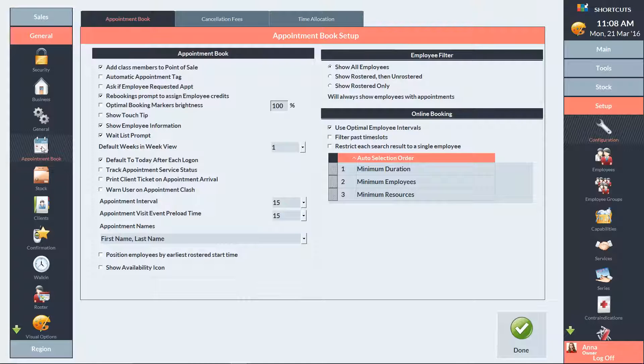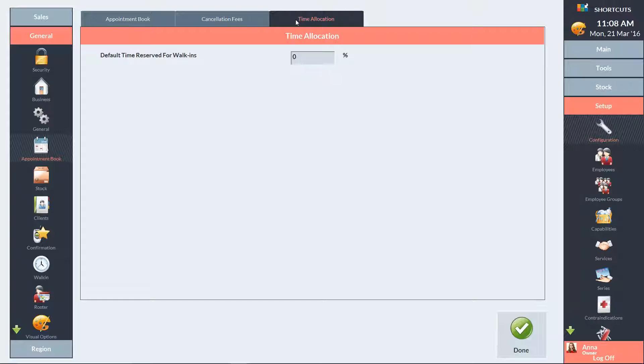Click on the Time Allocation tab at the top of the screen. Here you can enter the percentage of the appointment book you want to reserve for walk-in visits. I'm going to reserve 20% of the appointment book. Then press Done to save.